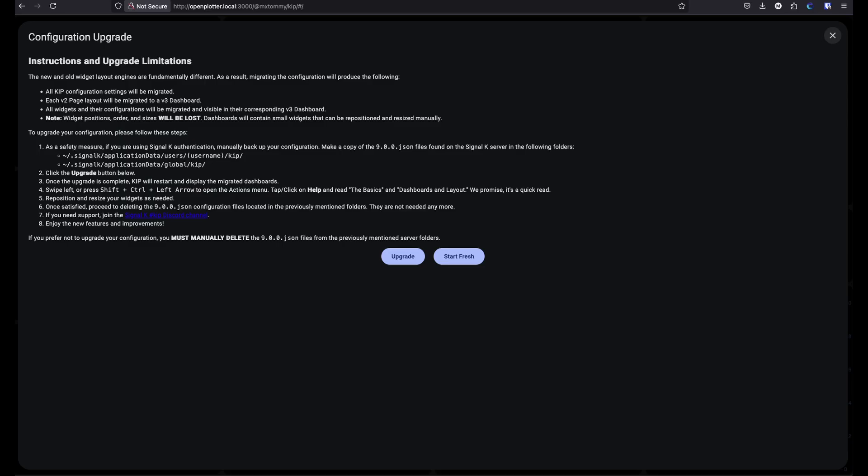For existing KIP users, when KIP first loads you can migrate your configuration. You have two options: upgrade your version 2 configuration to version 3, or start fresh. There are handy tips on how to migrate. Because the underlying structure is fundamentally different, you will lose a bit of the widget position and order, but it is possible to upgrade those dashboards to version 3.